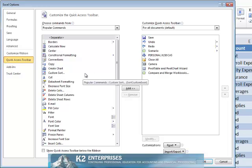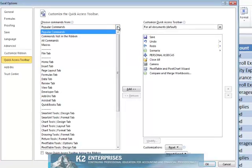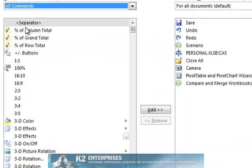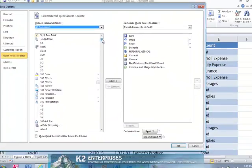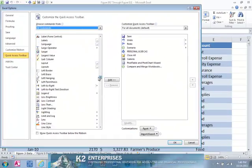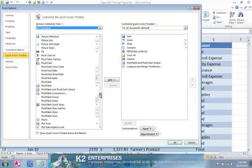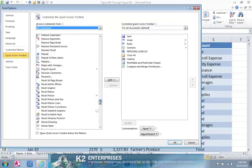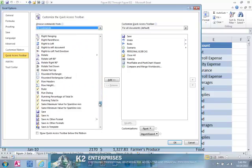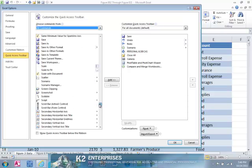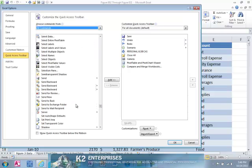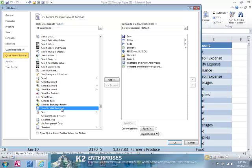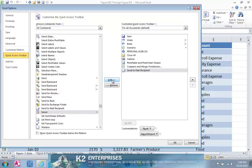In the Excel Options dialog box, change the selection from Popular Commands to All Commands, and then scroll down in the list, which is arranged alphabetically, until you see the icon for Send to Mail Recipient. Click the icon, and click the Add button in the middle of the screen to add this icon to the Quick Access Toolbar.